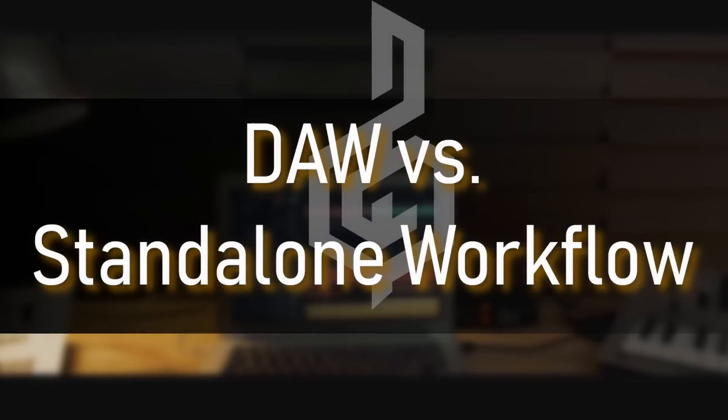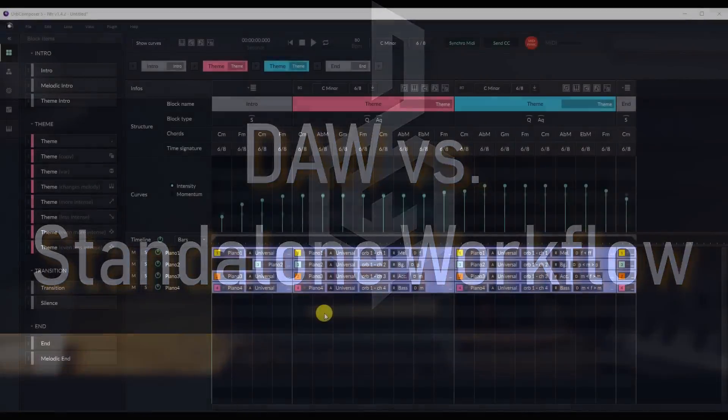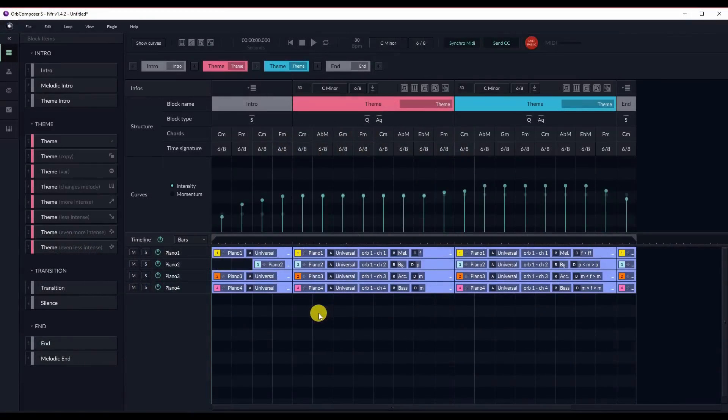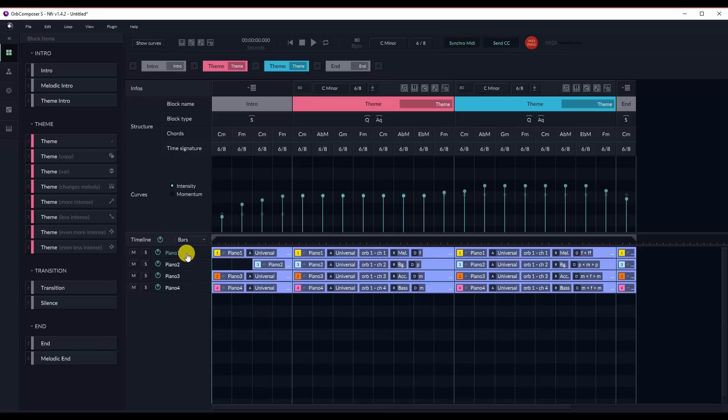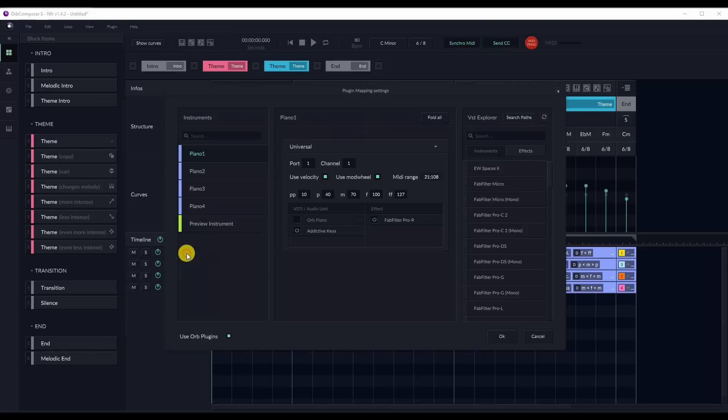DAW vs. Standalone Workflow. Previously in Orb Composer, you had to connect Orb Composer to a DAW, which was quite tedious to set up and much less reliable than Orb Composer S. Orb Composer S is a standalone software that enables you to have a much less intrusive and complicated workflow.